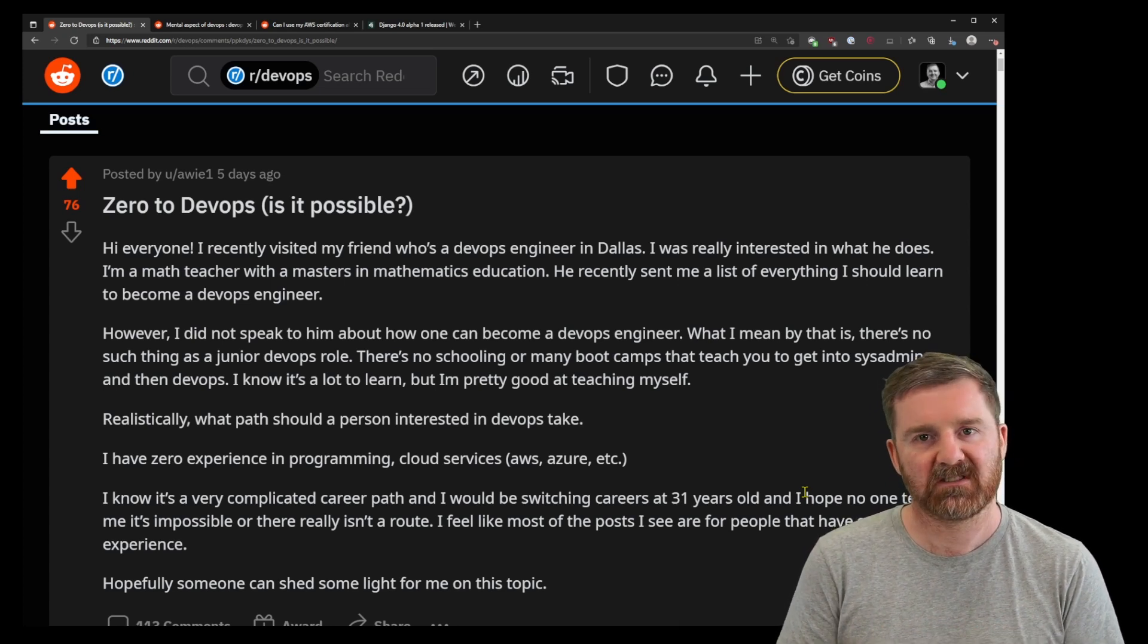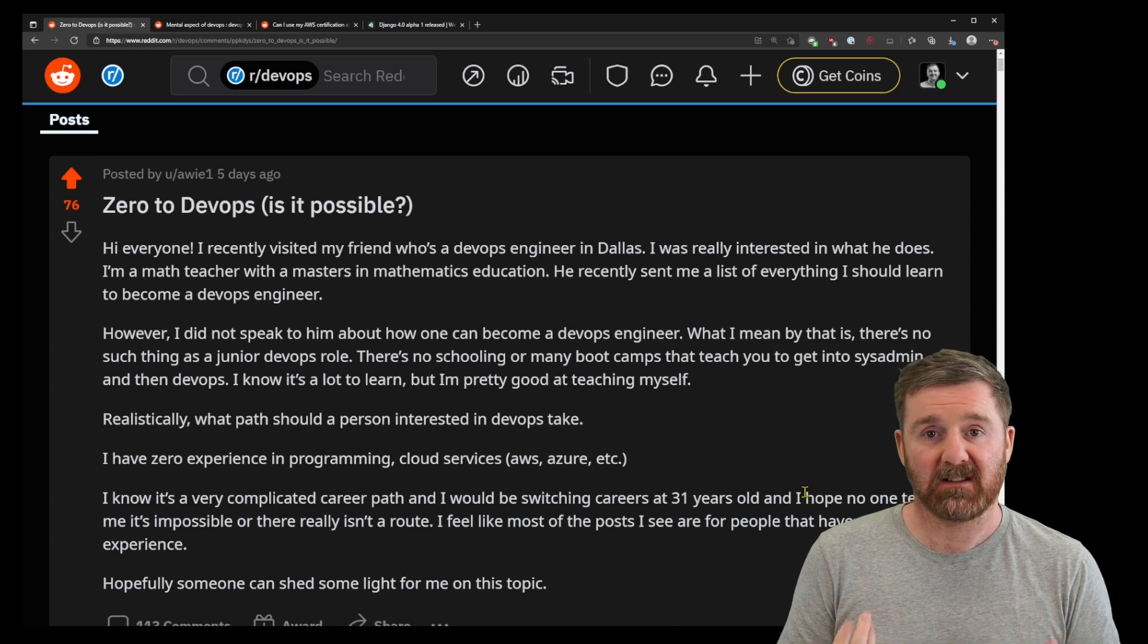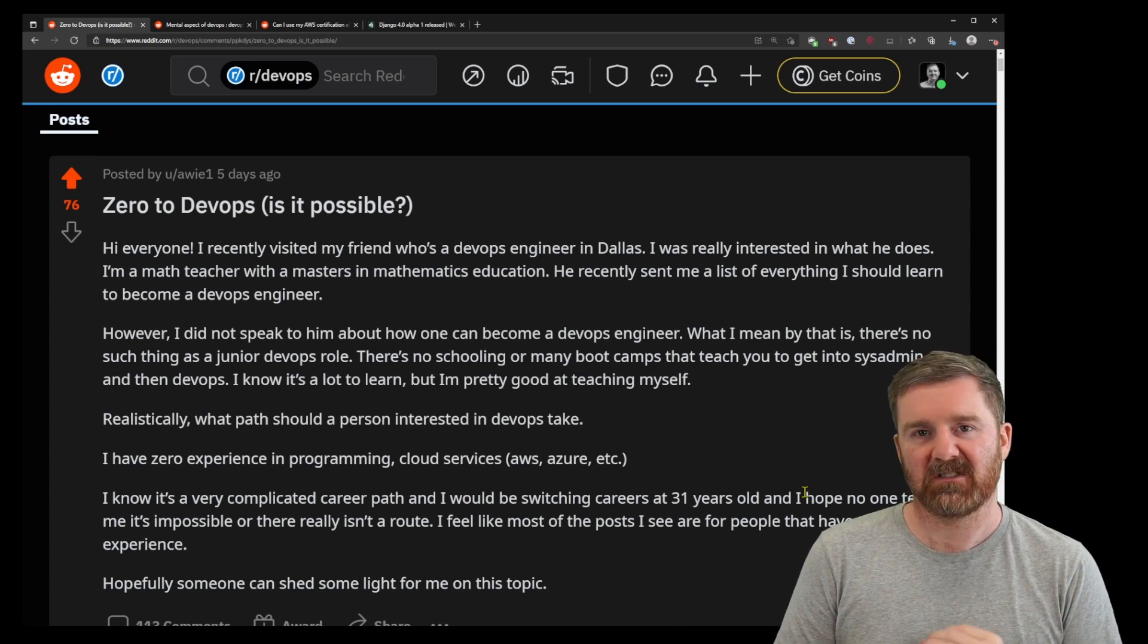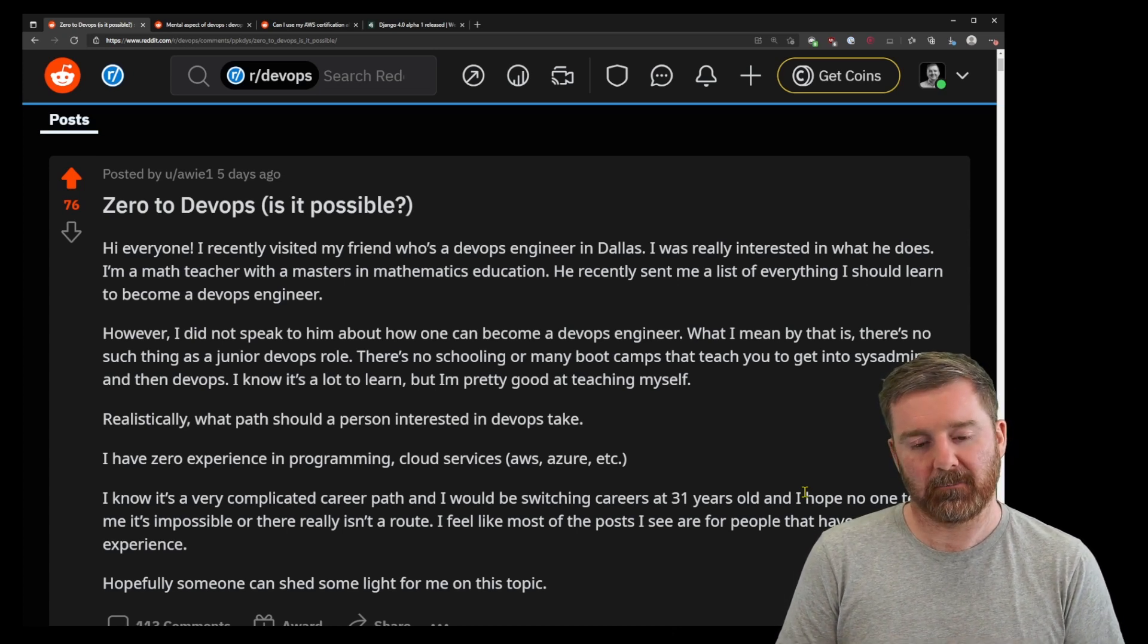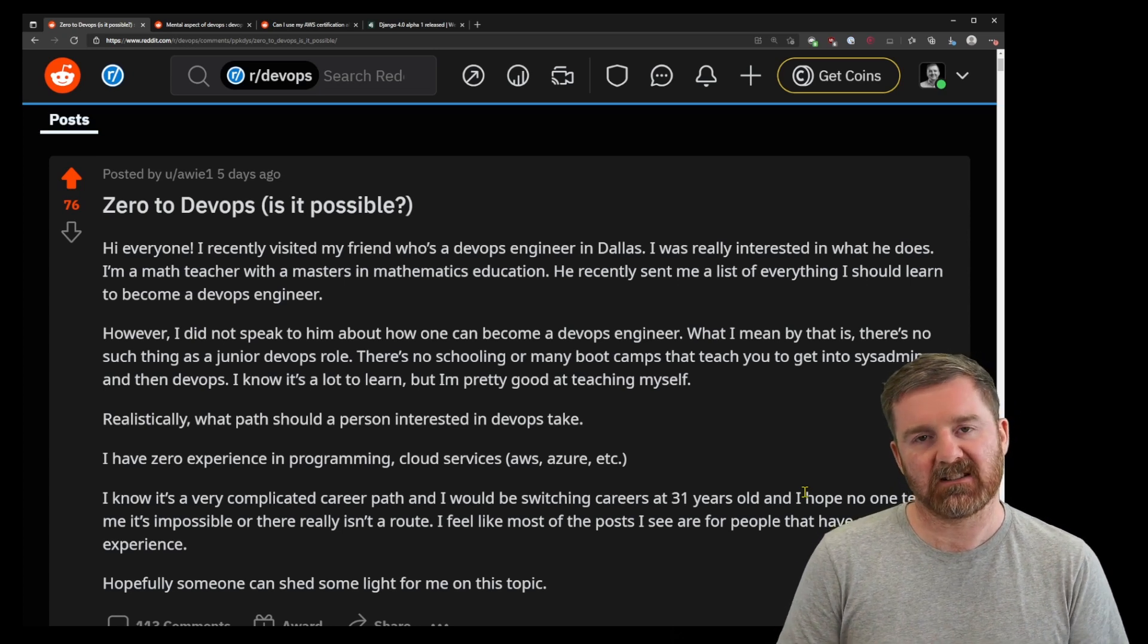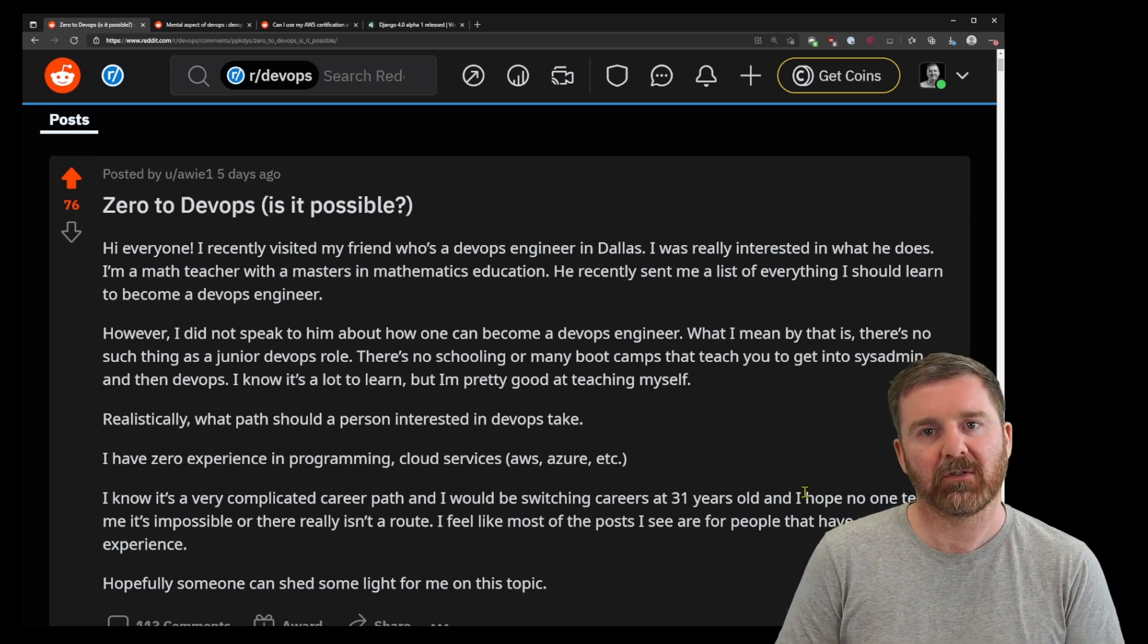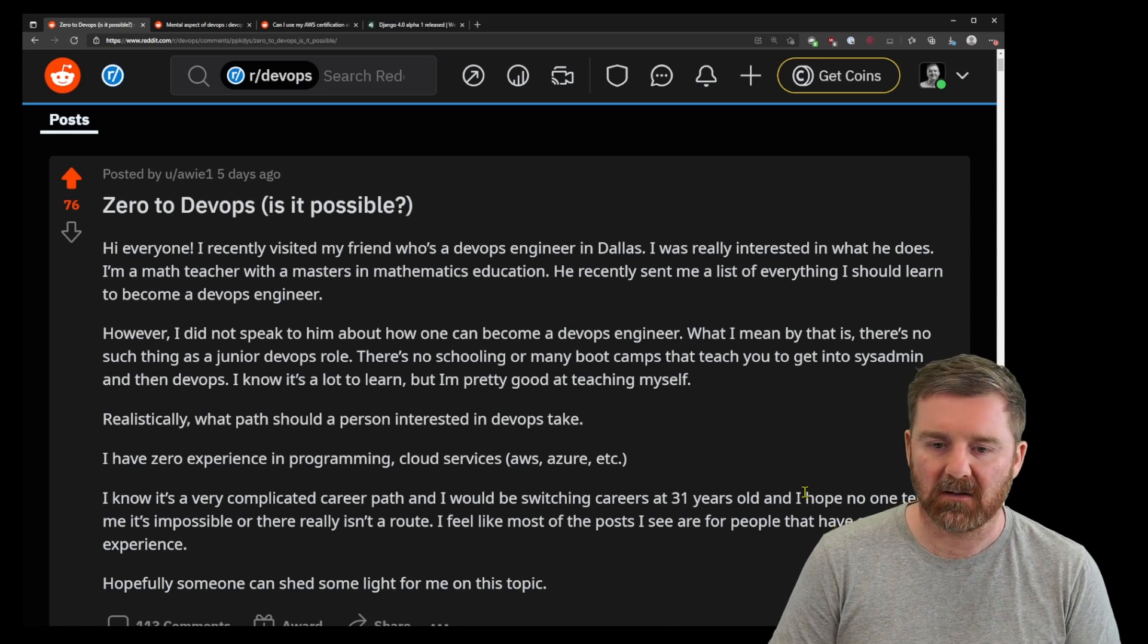They've built out an enterprise-grade, highly available WordPress solution in Terraform using Terraform and Ansible. They're using Git, version control, and they're building that out inside AWS, including CloudFront distribution. That's a pretty complex concept.